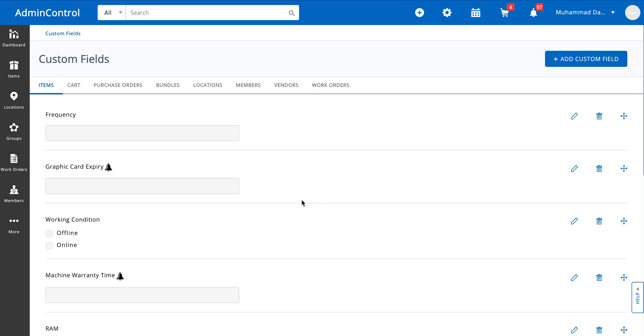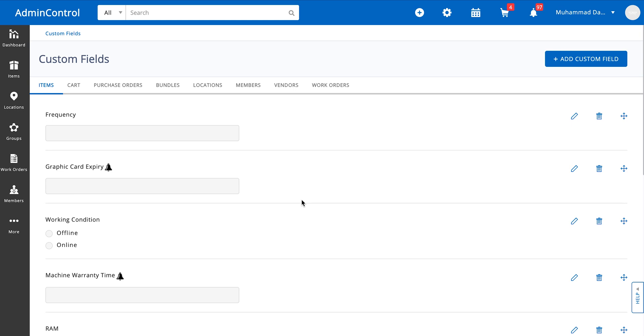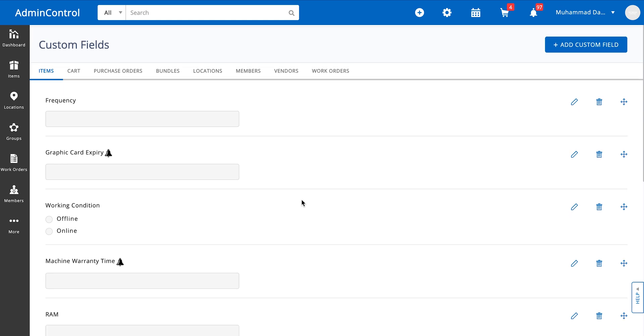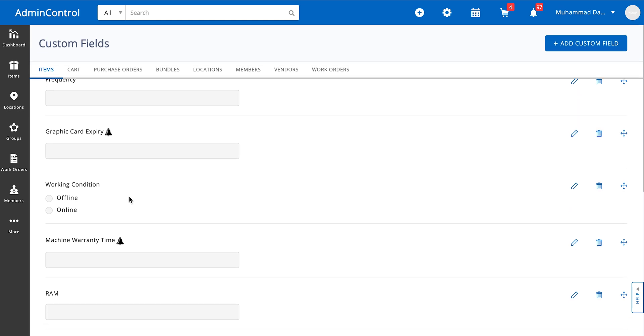So you can see over here that I've already made a number of custom fields such as machine warranty time, working condition, RAM, and as apparent from the screen over here these are all of different types.